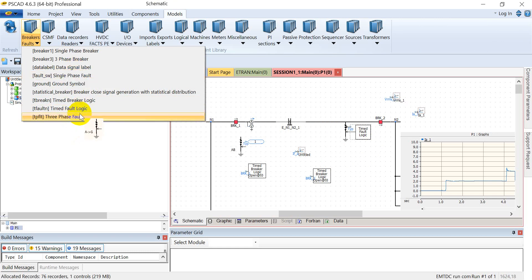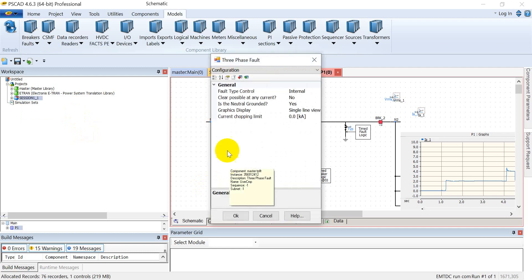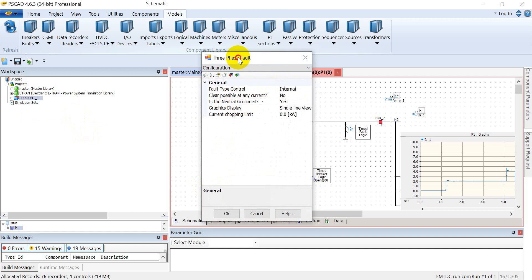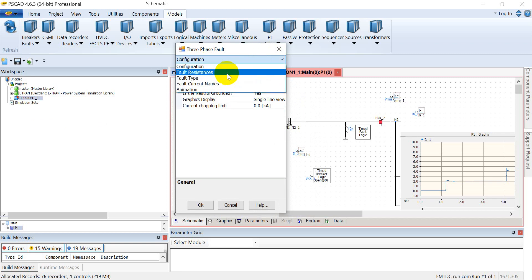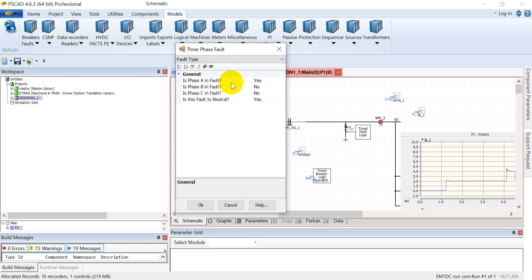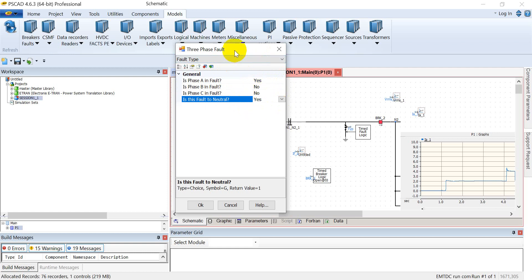In this, there are two types of fault elements available. One is a single phase fault and the other is a three phase fault. Now we select the three phase fault and have a look at the various parameters. The first one is the fault type control, either you can control it internally or externally. If I set it as internal, I can set the fault type. For example, if I want to actuate phase A to ground fault, I can set it as yes and select these two options and it will actuate the phase A to ground fault.